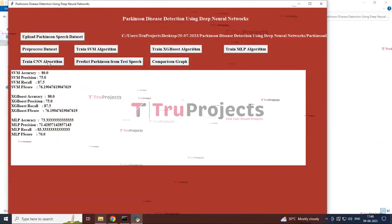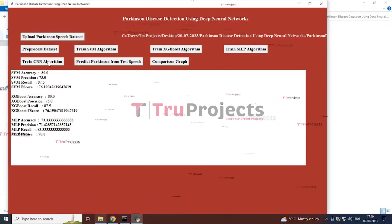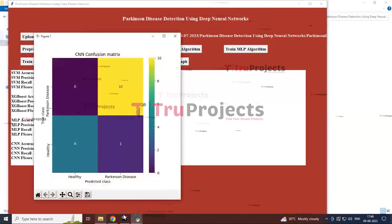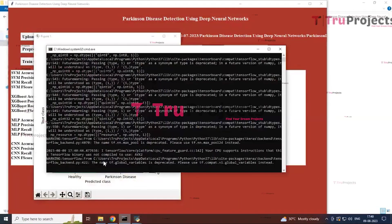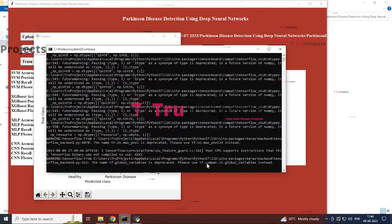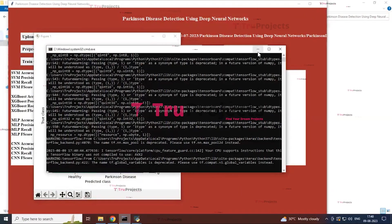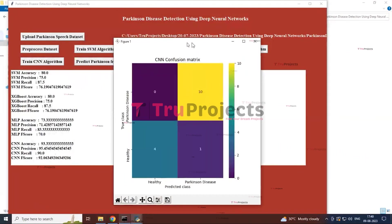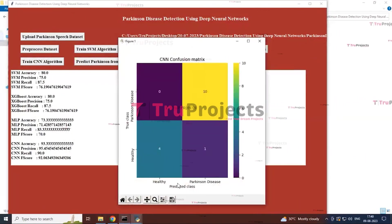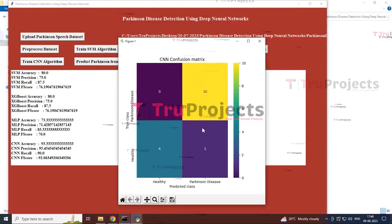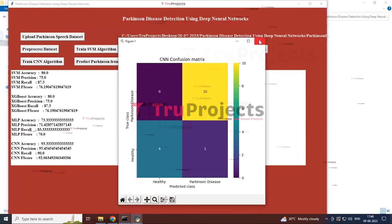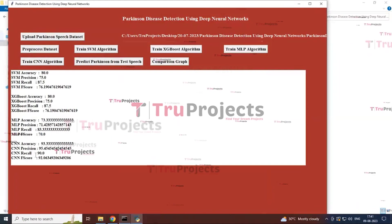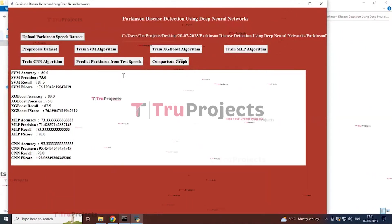The next algorithm is 'Train CNN Model.' By clicking this button, you can see in the back console that the algorithm trains, and a confusion matrix graphical representation is shown indicating predicted classes and true classes based on the CNN model. It also displays the accuracy, precision, recall, and F1 score of the CNN algorithm.